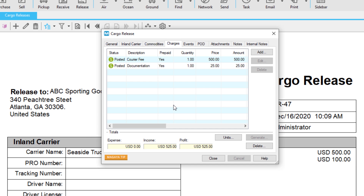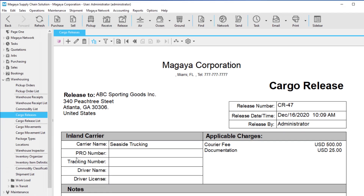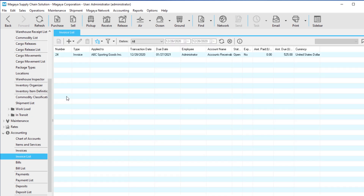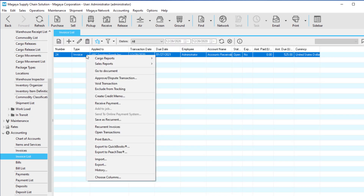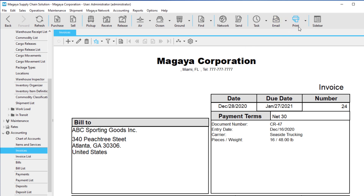Close the cargo release window. To access the invoice, go to Accounting and click Invoice List. Right-click the invoice and select Go to Document. At this point, you can email, print, and receive payments on the invoice all from your Magaya system.